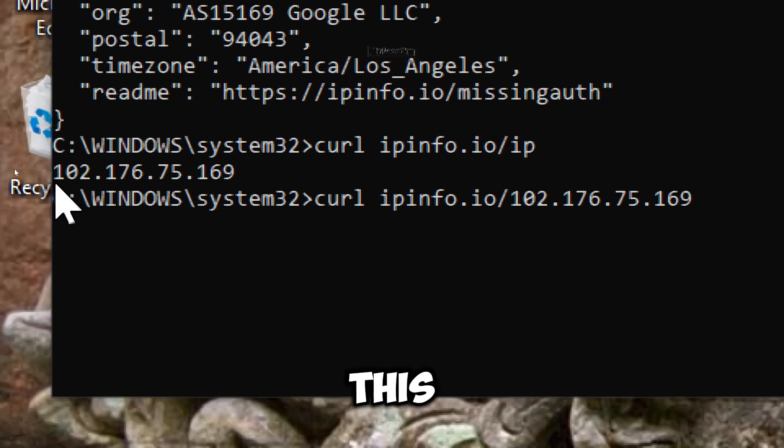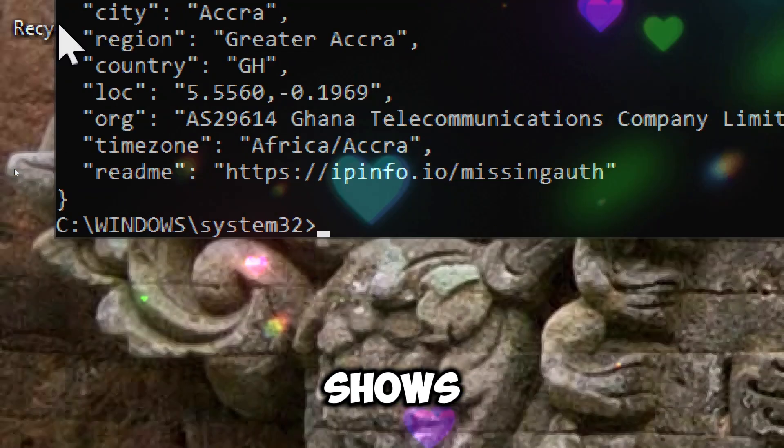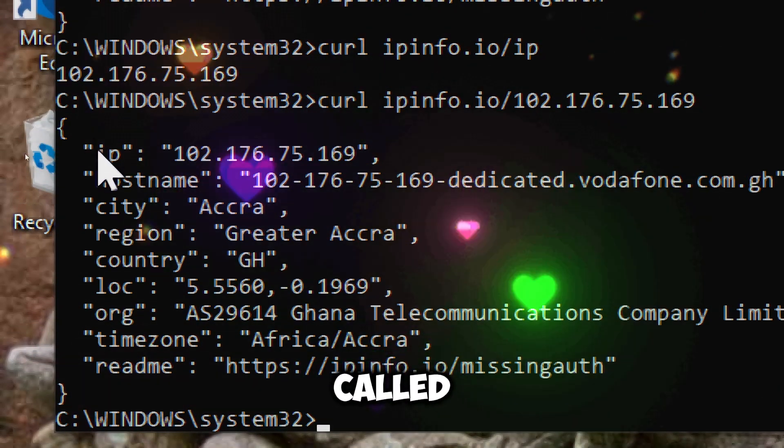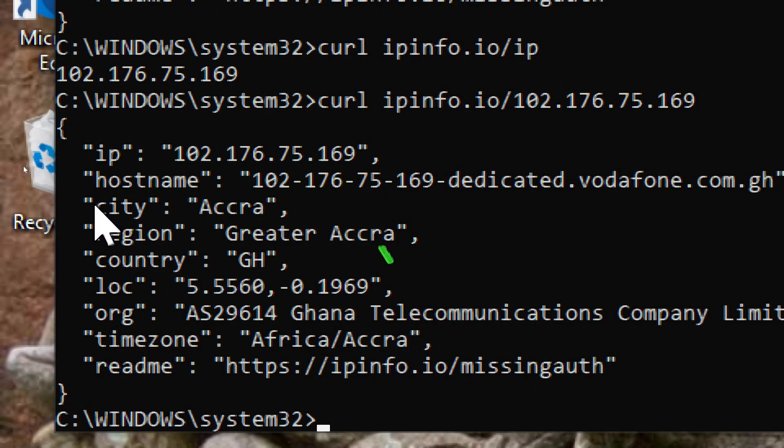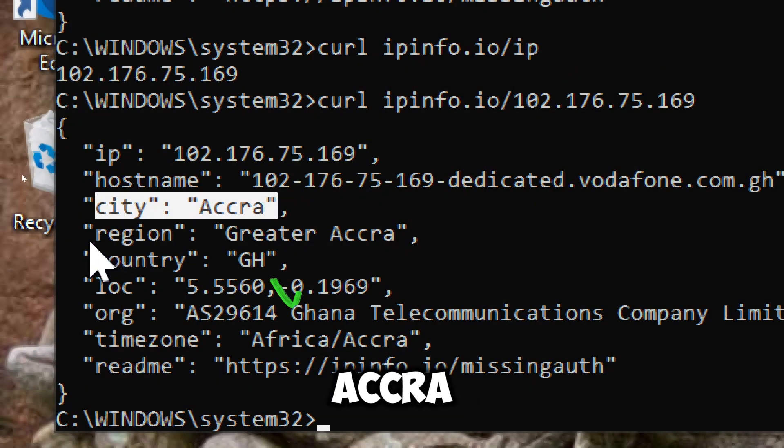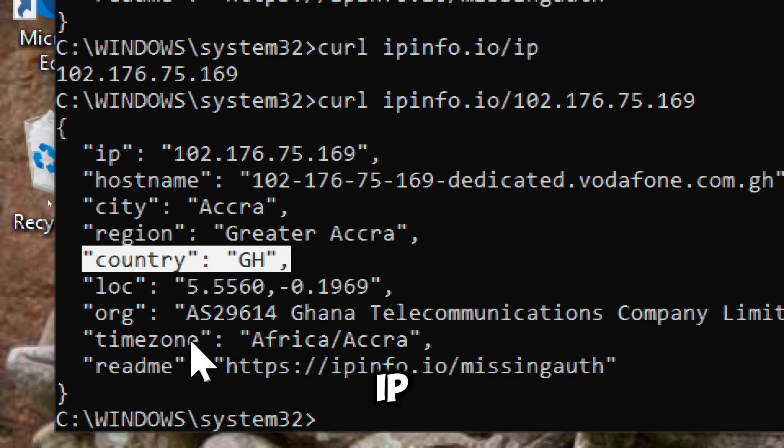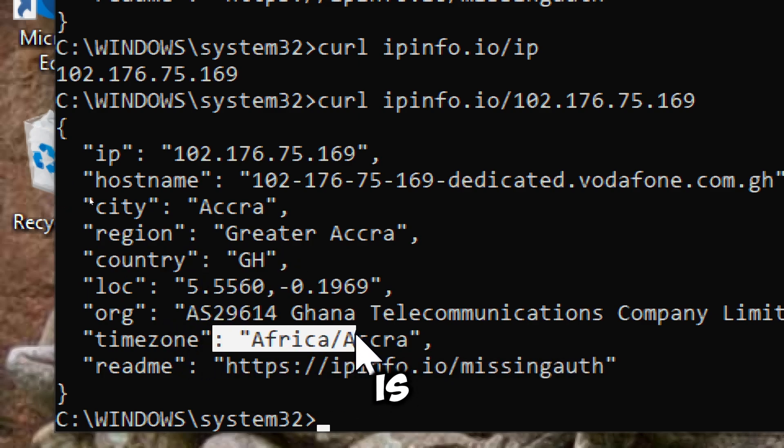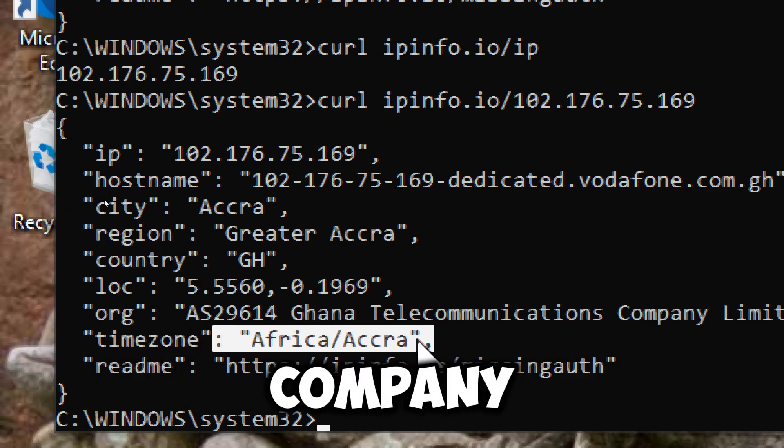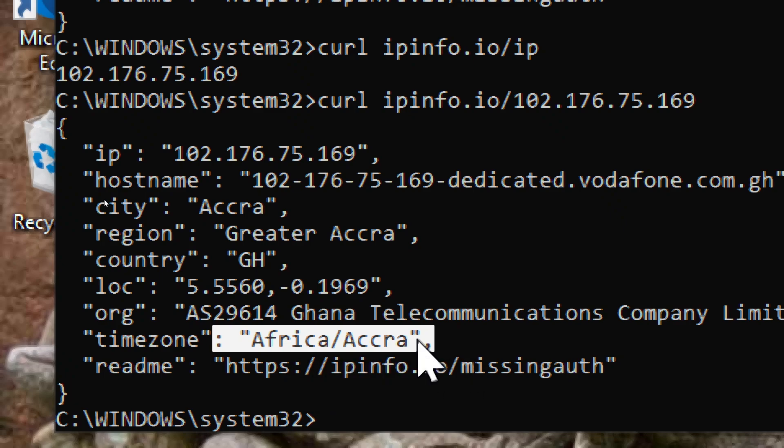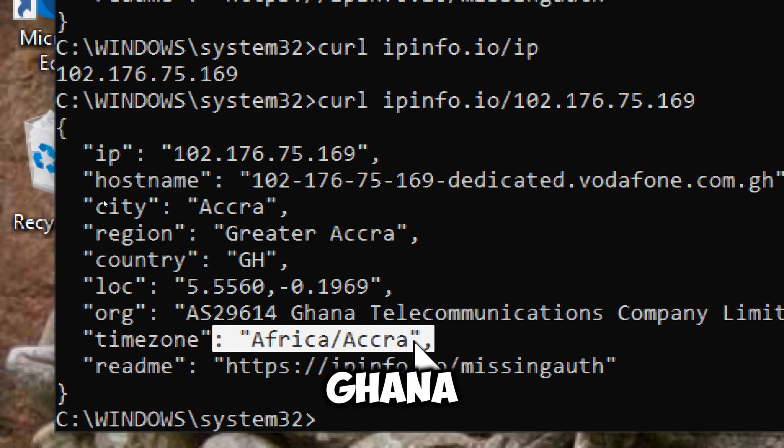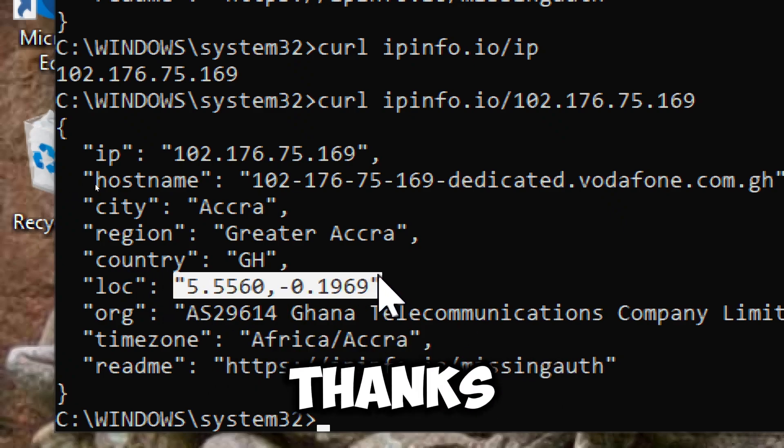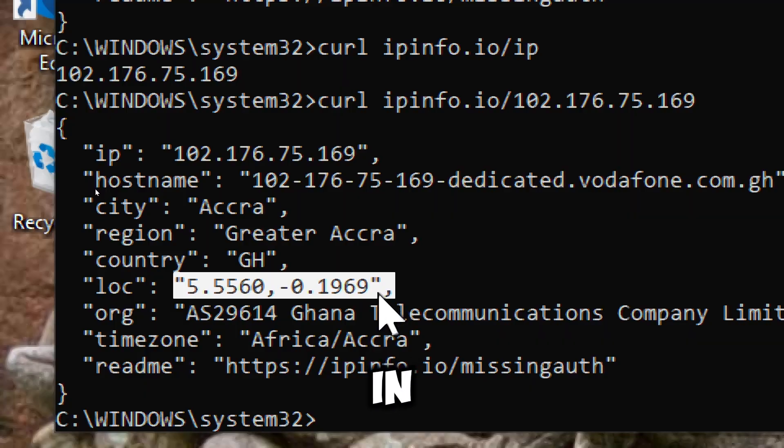This information shows that I am located in a city called Accra in the Greater Accra region of Ghana. The organization responsible for this IP address is Ghana Telecommunications Company Limited, and the time zone is Africa/Accra. These are the location coordinates. Thanks for tuning in.